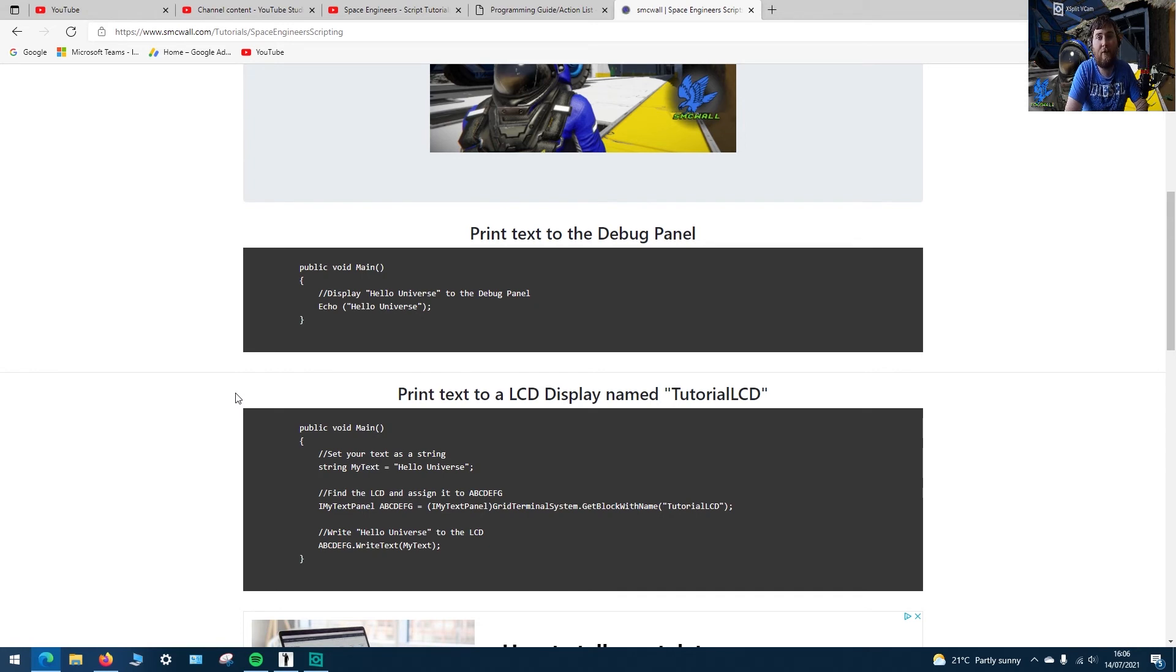It's linked in the description. Thanks again for watching and I'll see you again in the next script and tutorial.